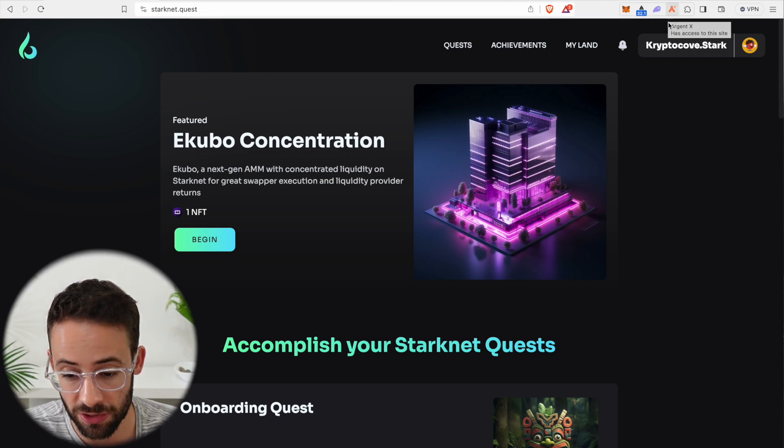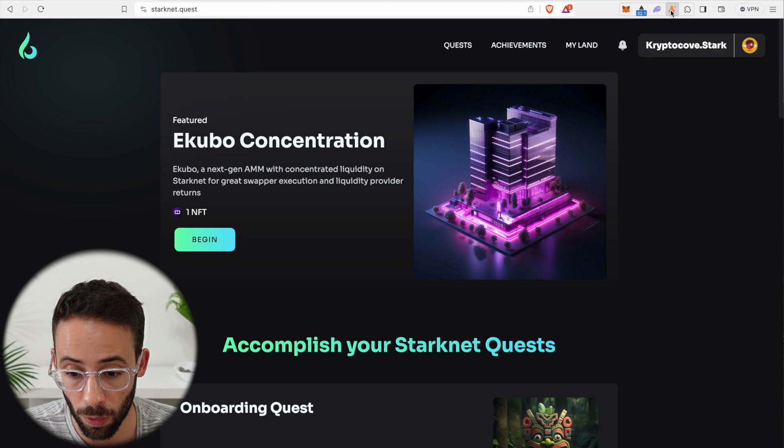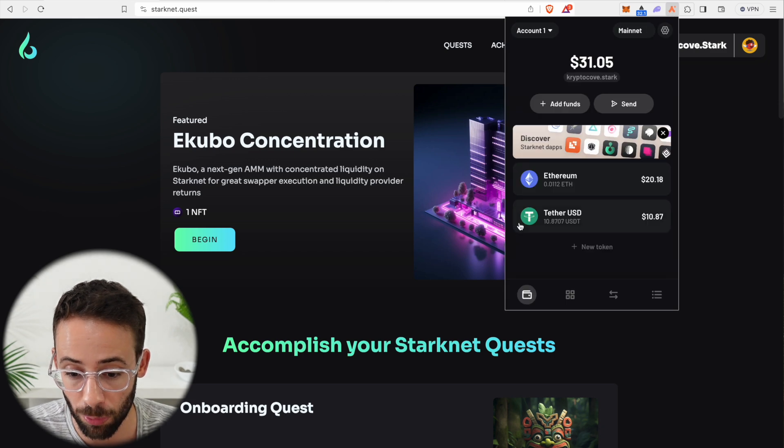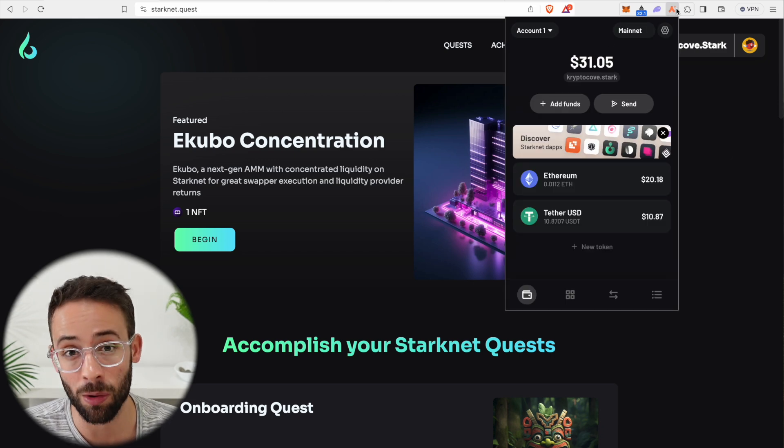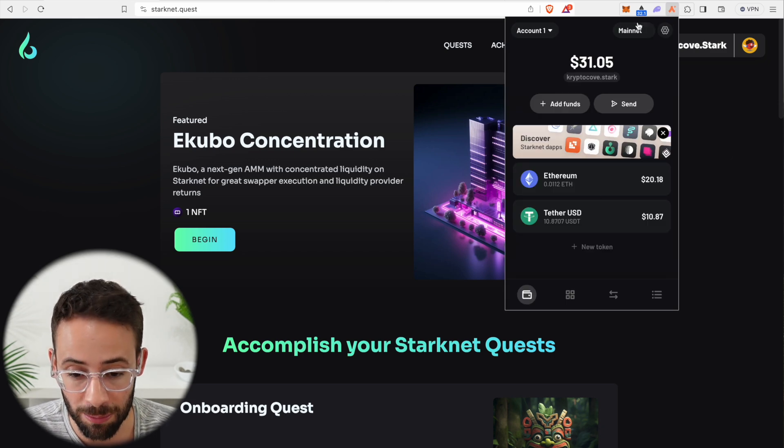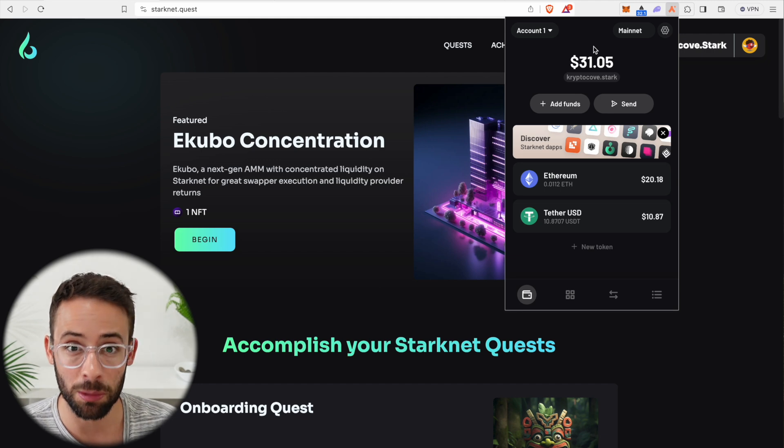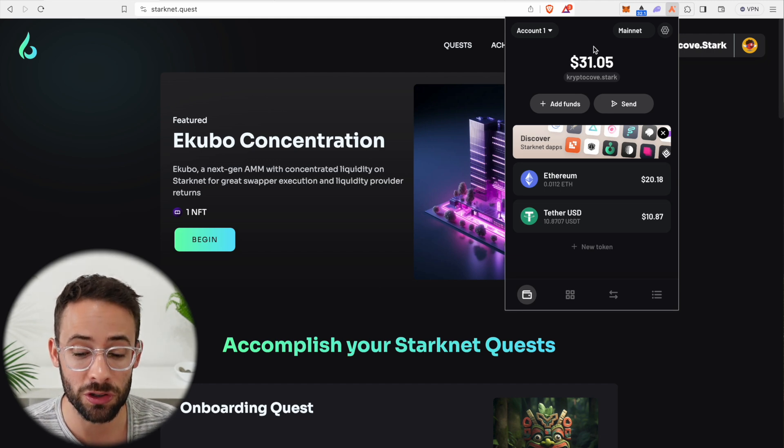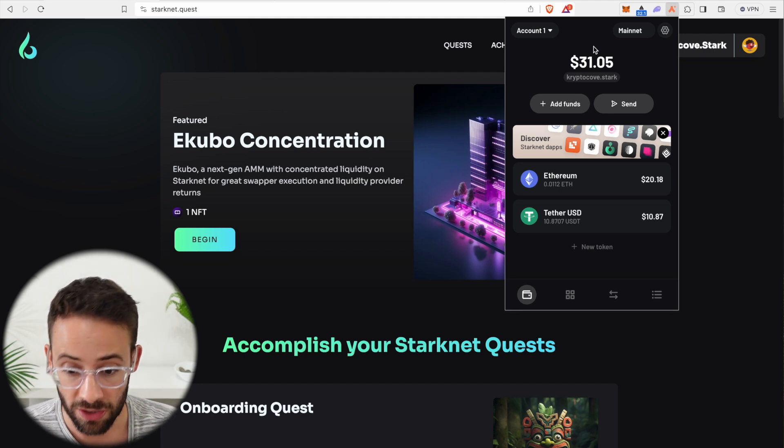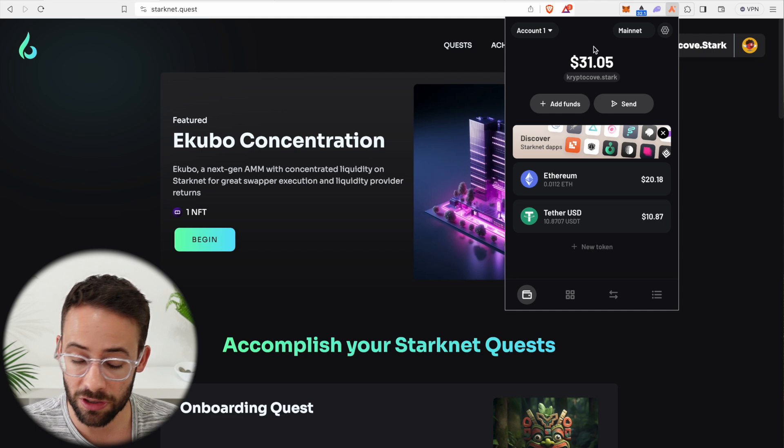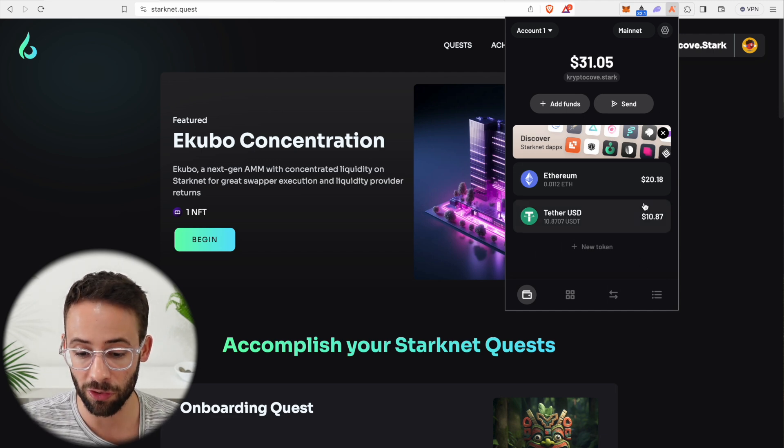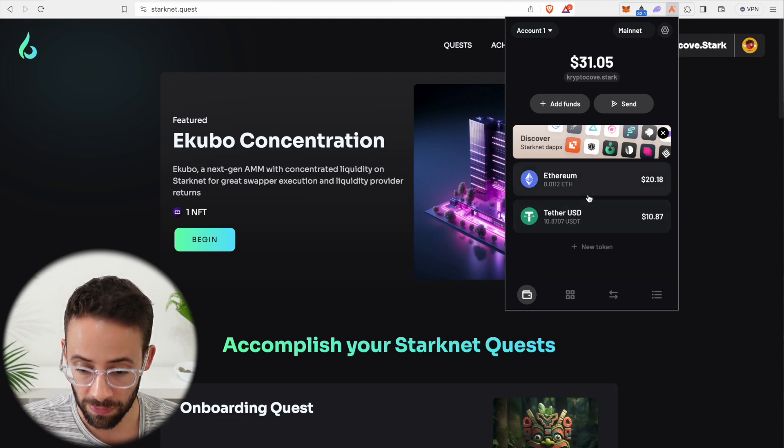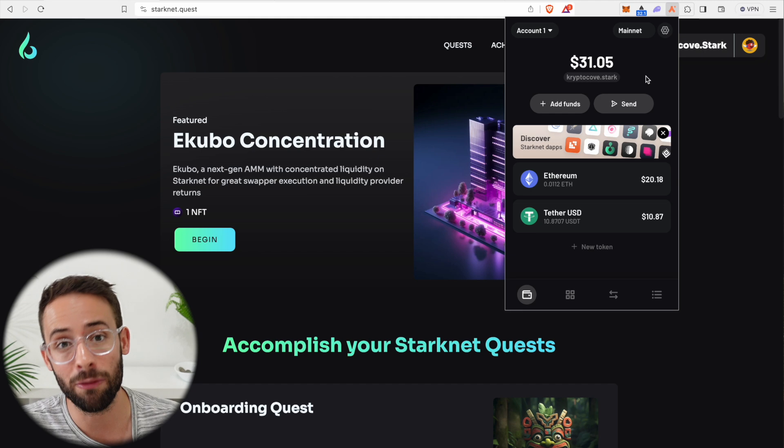Before you start this process, you're going to need to have a Web3 wallet that's compatible with StarkNet. Since I'm on a web browser, I'm using Argent X, but if you're on a mobile phone, you could just use the basic Argent wallet. So you need to have a StarkNet wallet, need to fund it with some Ethereum, and then you'll be ready to go.